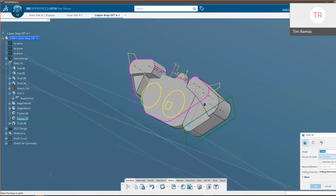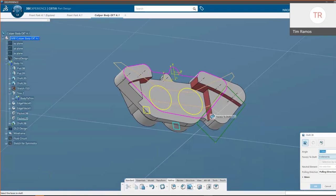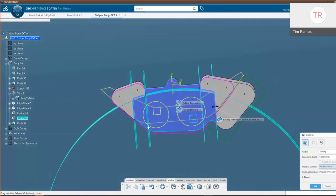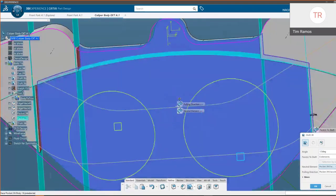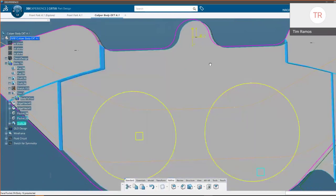Then I'll quickly add some extra drafts to account for the faces we just created. Choosing our neutral element, we can activate a preview — we still want to keep cutting away, so that preview makes sense — and we'll commit the command.